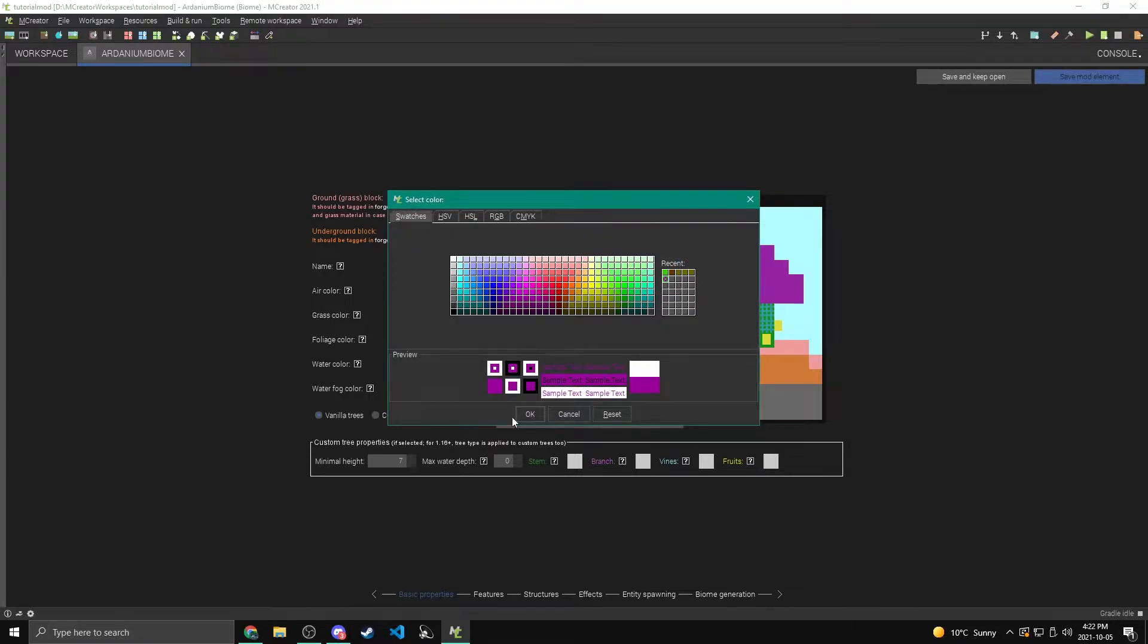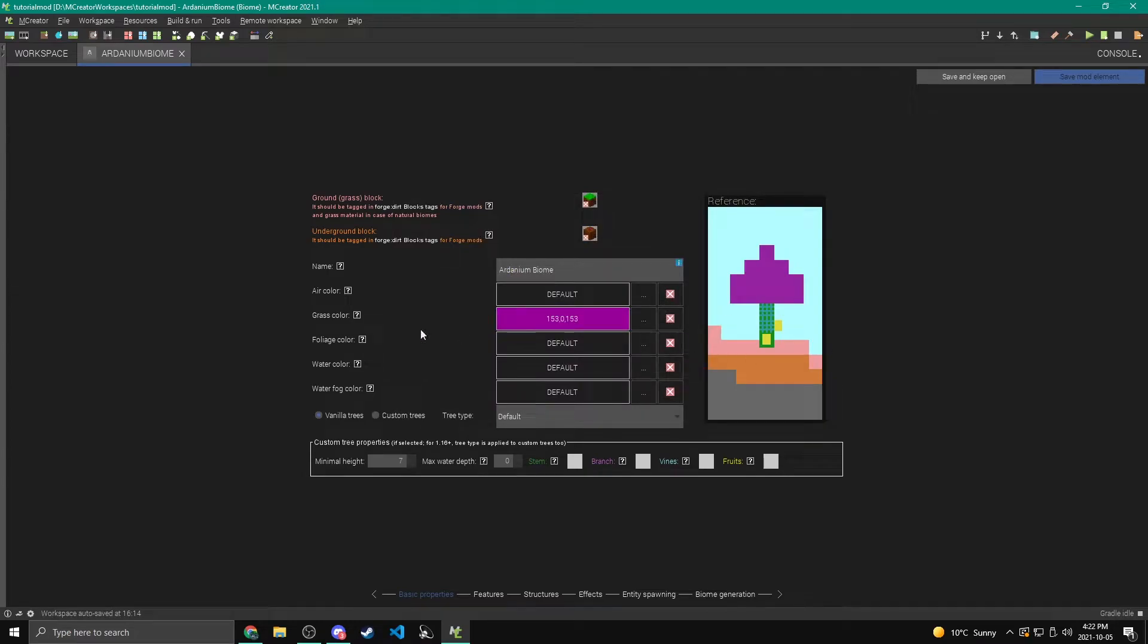So I'm going to make it this purple, totally weird color just to fit in more with the ardanium look.